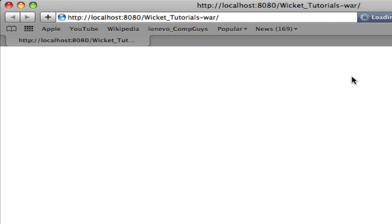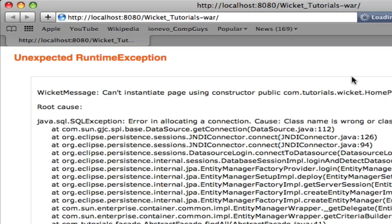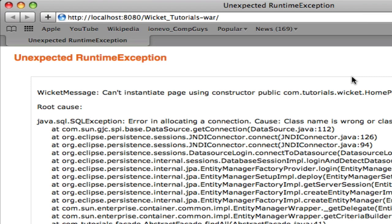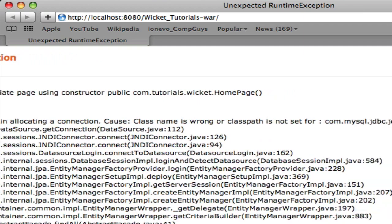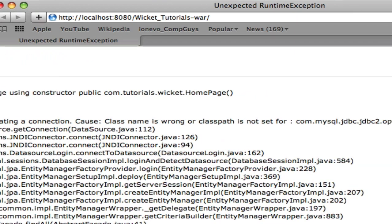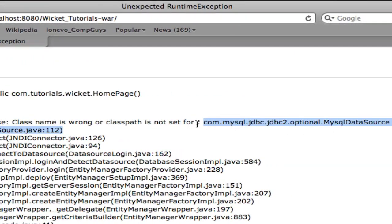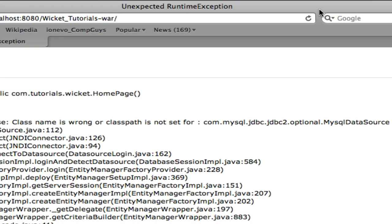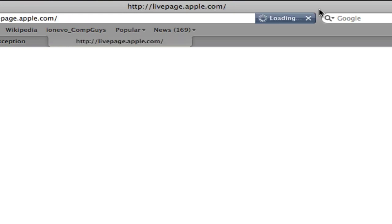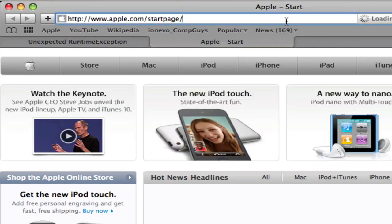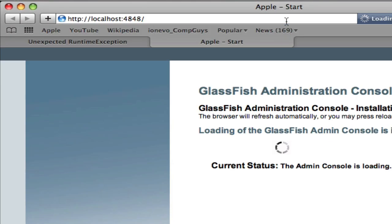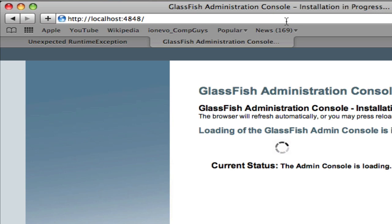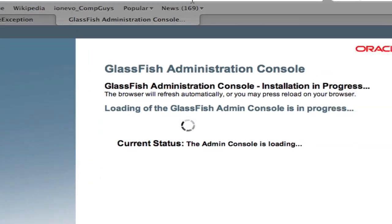Here's Safari. We get an error. I actually expected this. Don't worry. This is because there's a class path that's not set. Since I'm using MySQL and not Derby, I have to add the driver for the server.